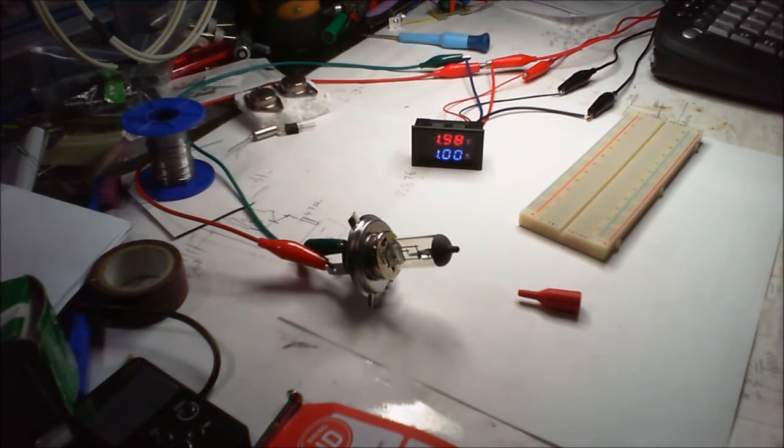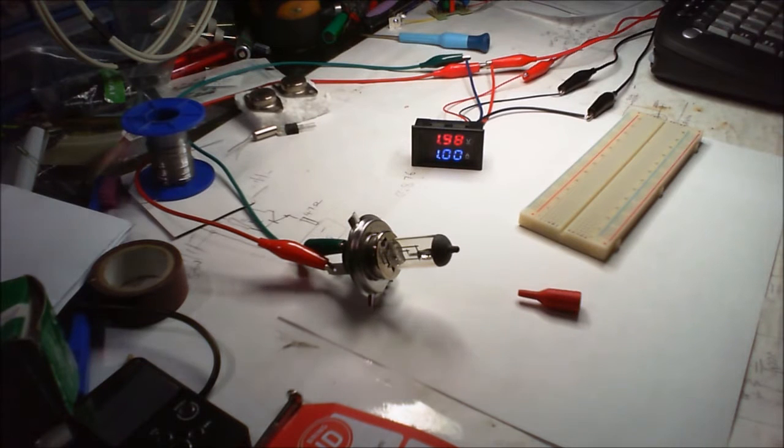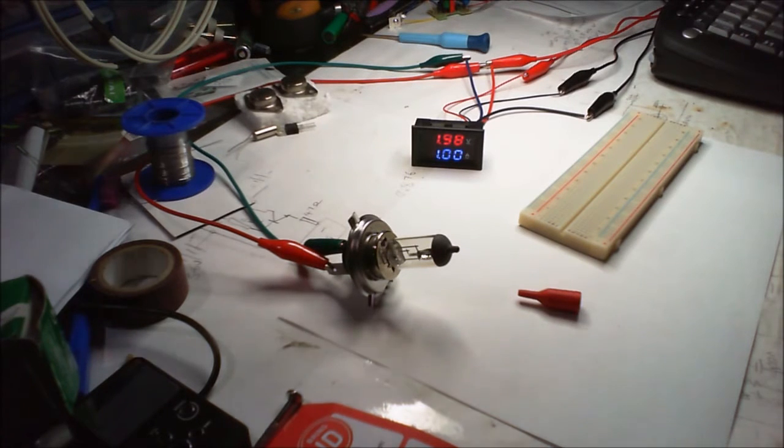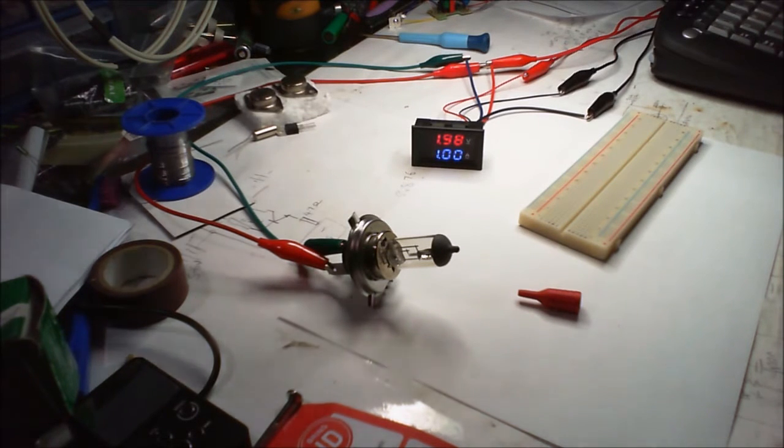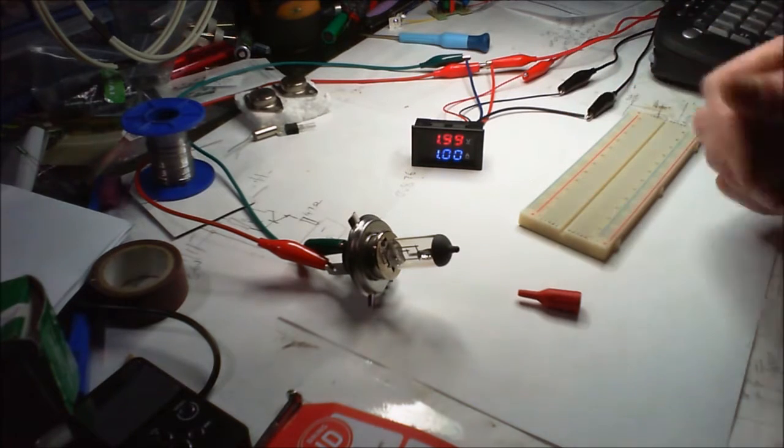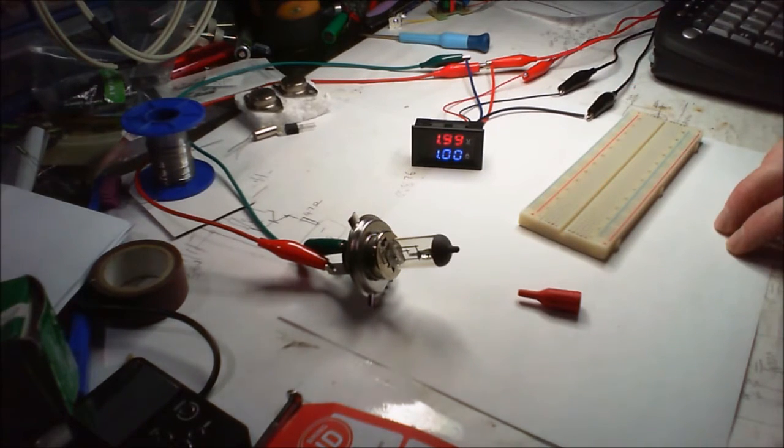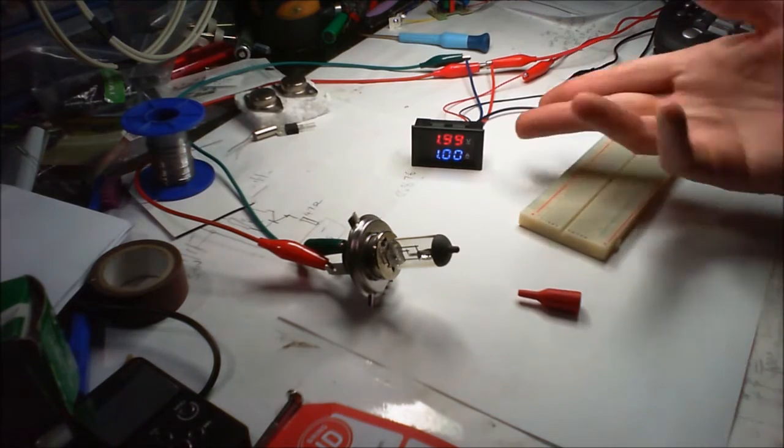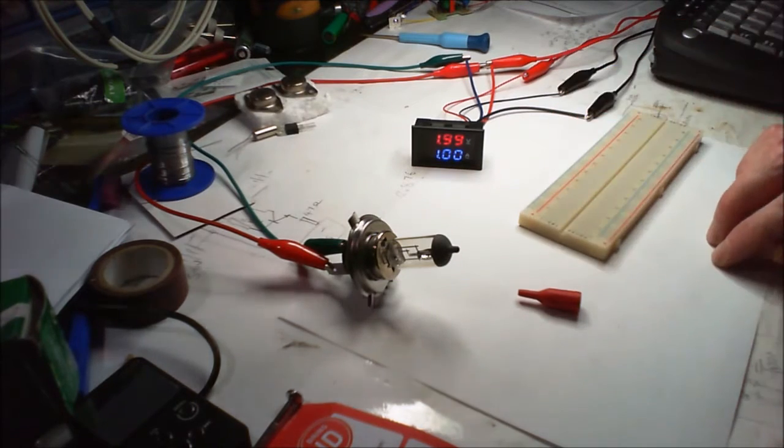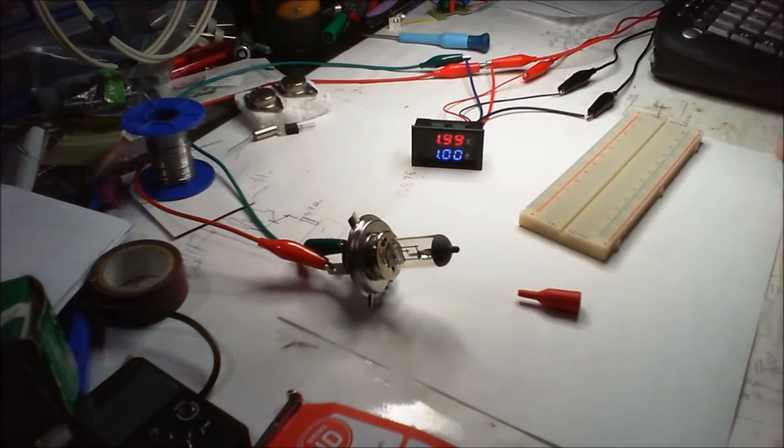But it doesn't seem to want to move any further forward, so that's as far as it adjusts. But the amps, yeah, one amp, it's drawing two watts. We're on two volts, one amp, and that's all we got.